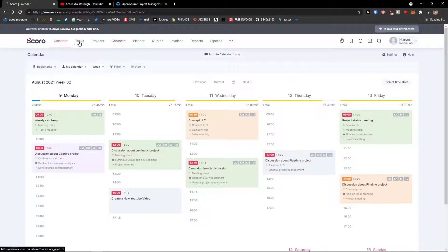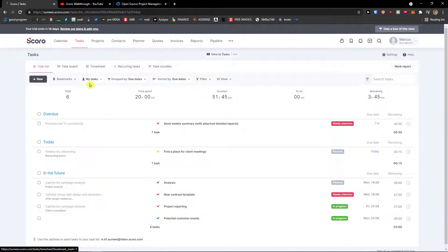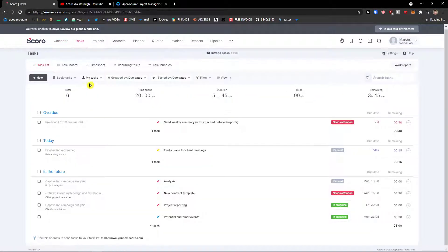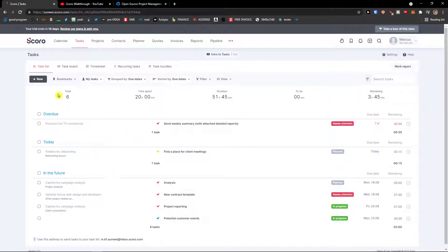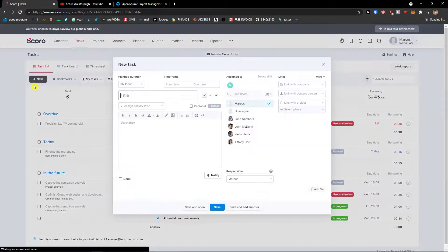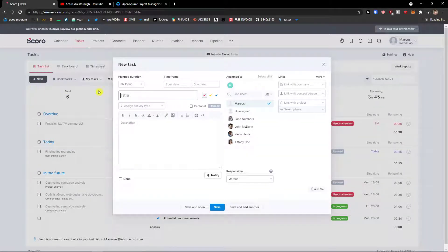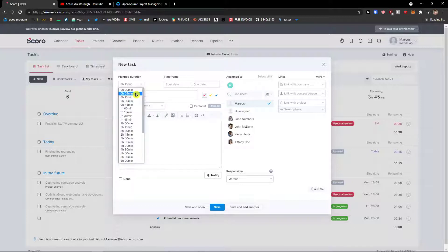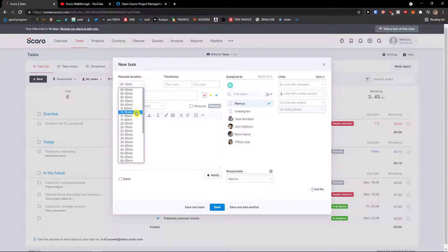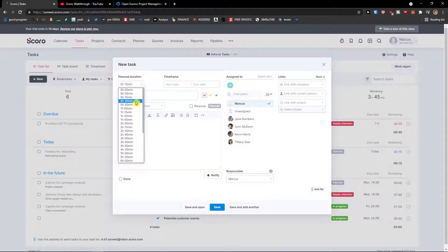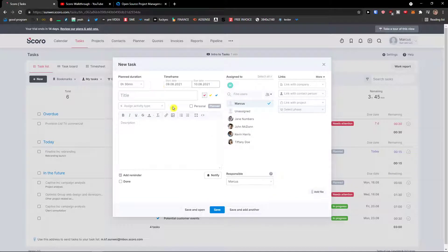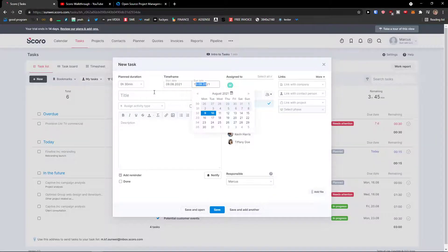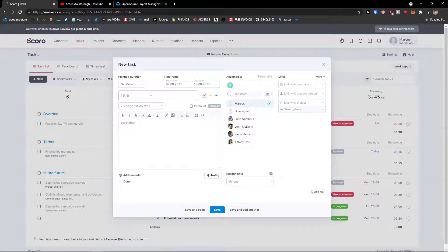On tasks, what you need to do is you're going to see all the tasks here and you can simply on task list you're going to see new, and then you're going to see the plan duration 0.15, 0.30, 0.45, one hour, 1.15. Let's say 30 minutes, start date today, due date 10 of August, title new project.